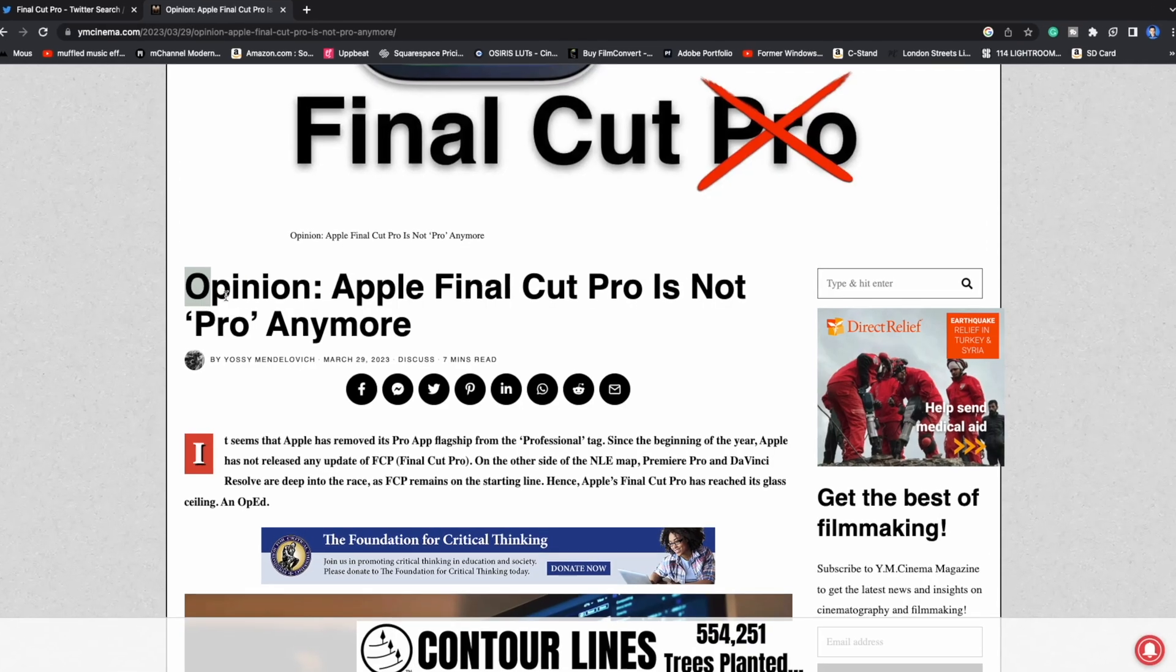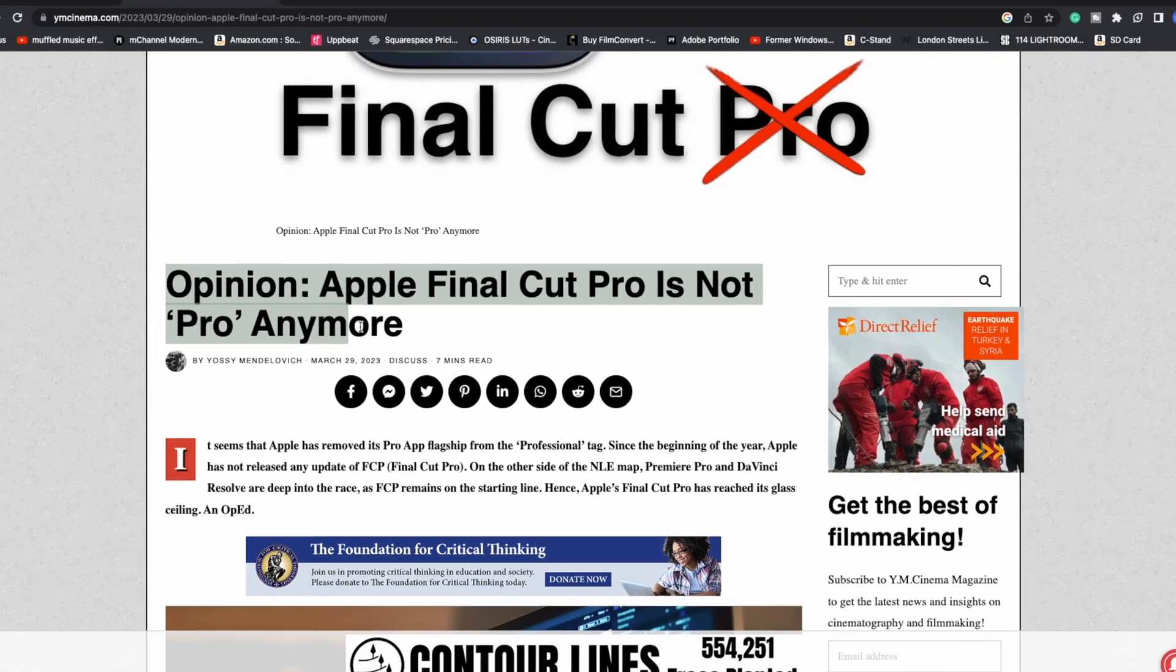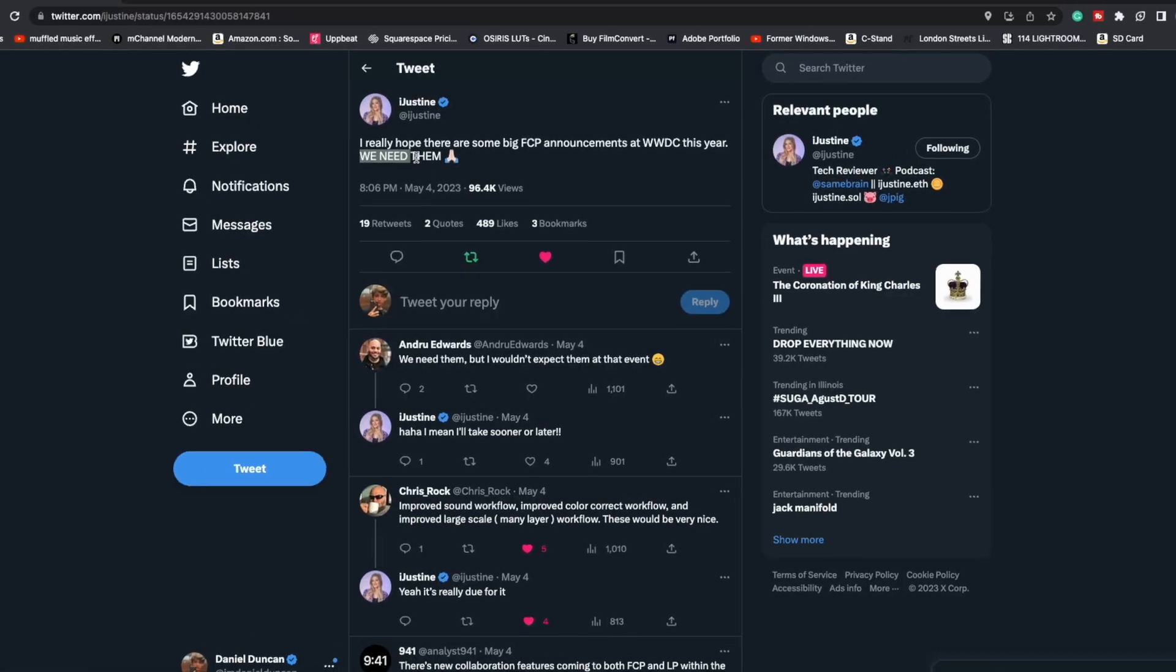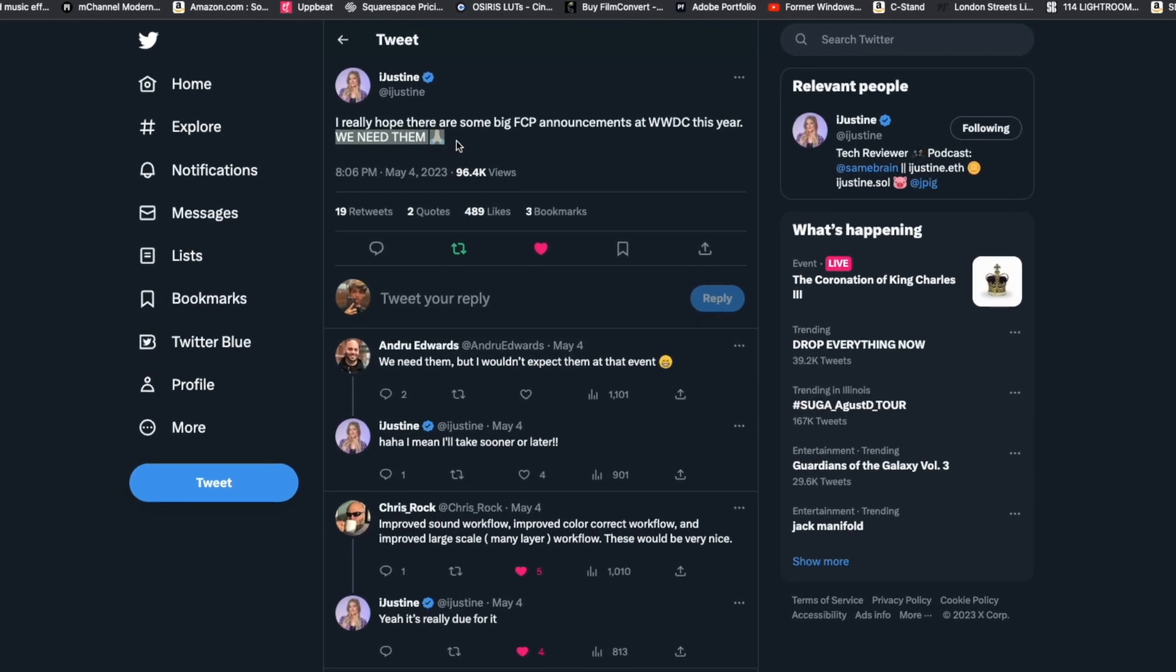Hey everyone, welcome back to my channel. If you didn't know, I've been editing in Final Cut Pro for over seven years now, but with all of the rumors of Apple ending support for Final Cut Pro and not updating it, I decided to test out DaVinci Resolve, but I didn't think I'd like it as much as I do.